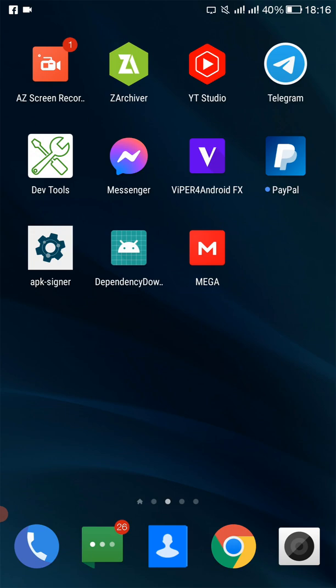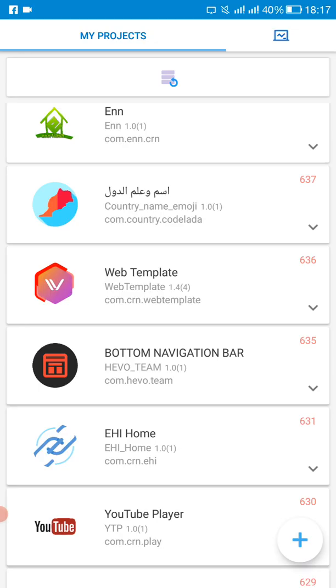So let's open our Sketchware project. Okay, so find your project.